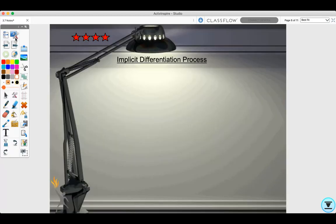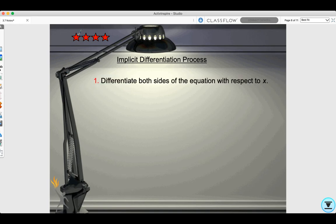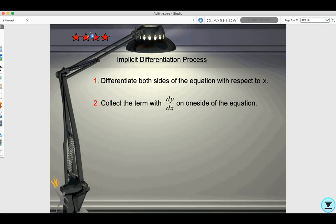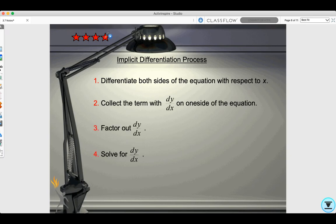Here is the process for implicit differentiation: Step 1, differentiate both sides of the equation with respect to x. Step 2, collect the terms with dy/dx on one side of the equation. Step 3, factor out dy/dx. Step 4, solve for dy/dx.